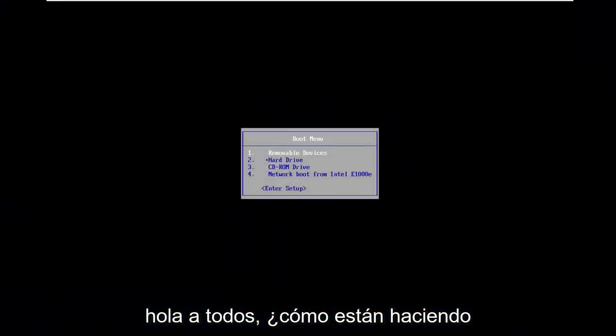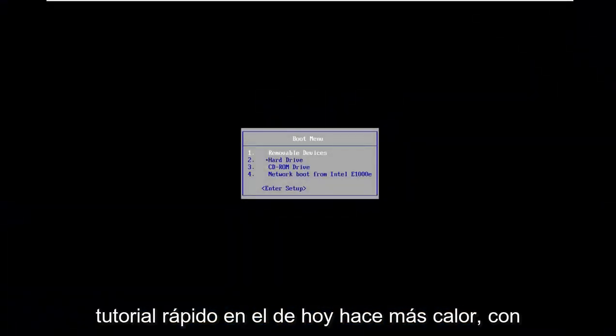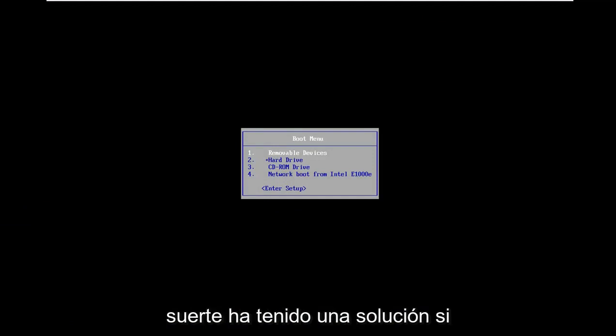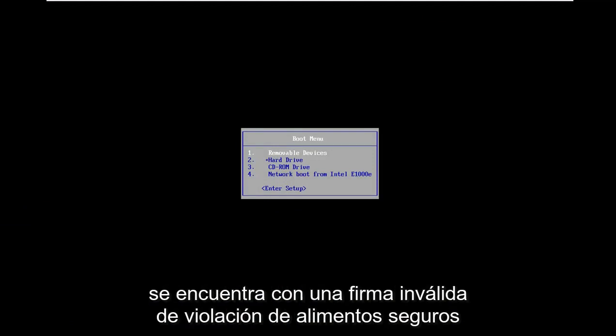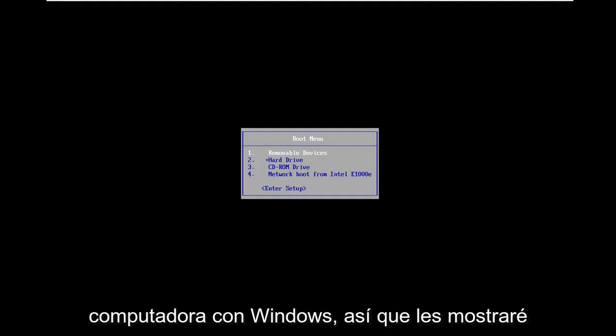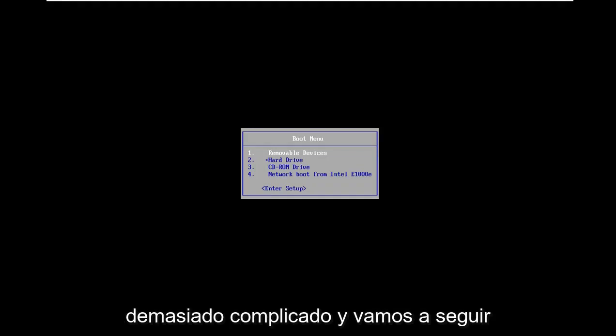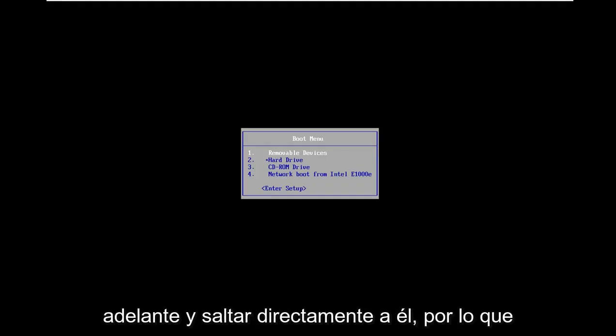Hello everyone, how are you doing? This is MD Tech here for another quick tutorial. In today's tutorial, I'm going to show you how to resolve a secure boot violation and invalid signature detected error on your Windows computer. I'll show you how to resolve this without too much hassle, so let's jump right into it.